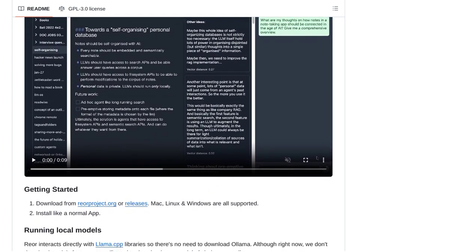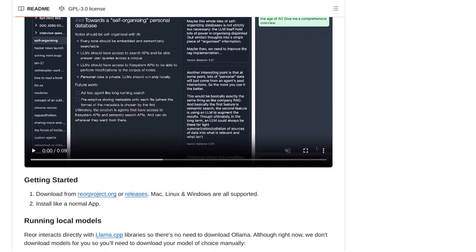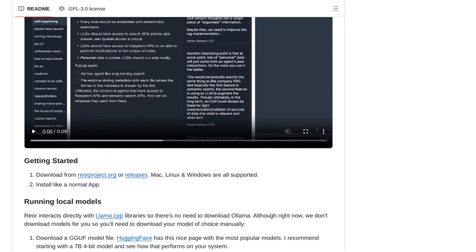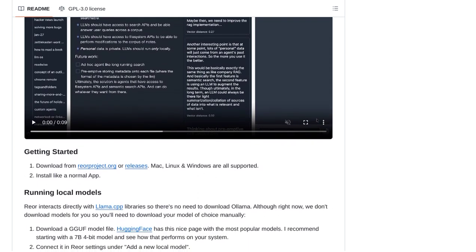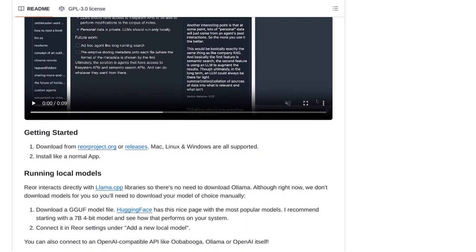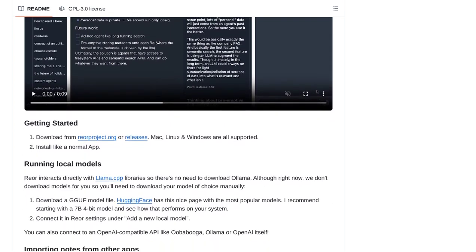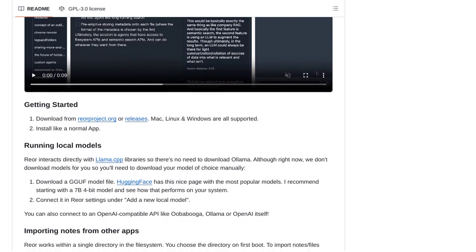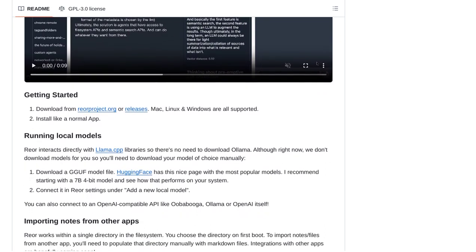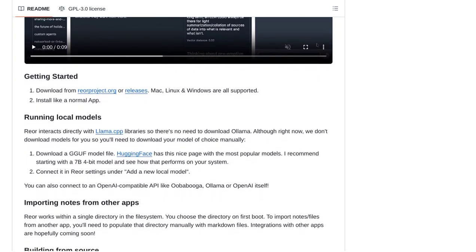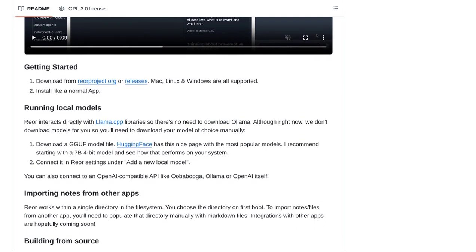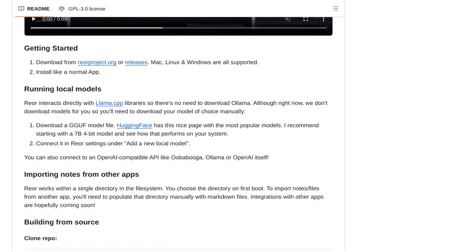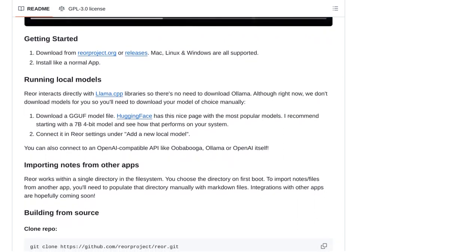But don't worry, Rear is not resting on its laurels. Some users have provided valuable feedback and suggestions to improve the app. For example, they would love to see support for multiple vaults, manual linking between notes, and even integration with browser history and bookmarks.